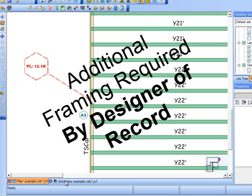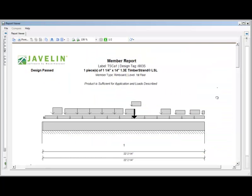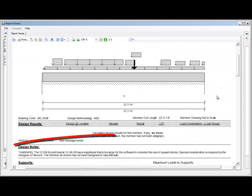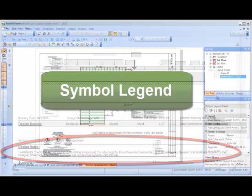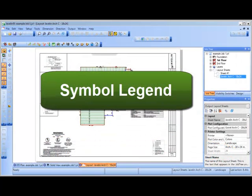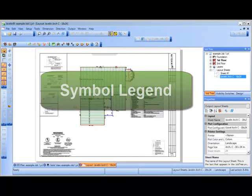Please note that none of the members in the Javelin model have been designed to support this load. Additional framing is required to reduce the risk of crushing.